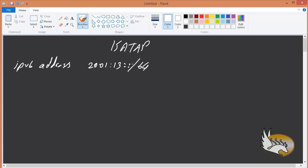The second part of the IPv6 address is created using the EUI-64 algorithm, which I have explained before. However, you should know that in ISATAP, EUI-64 works differently.